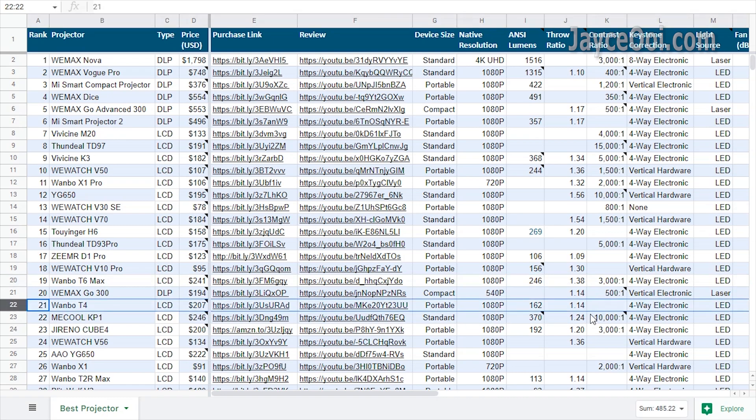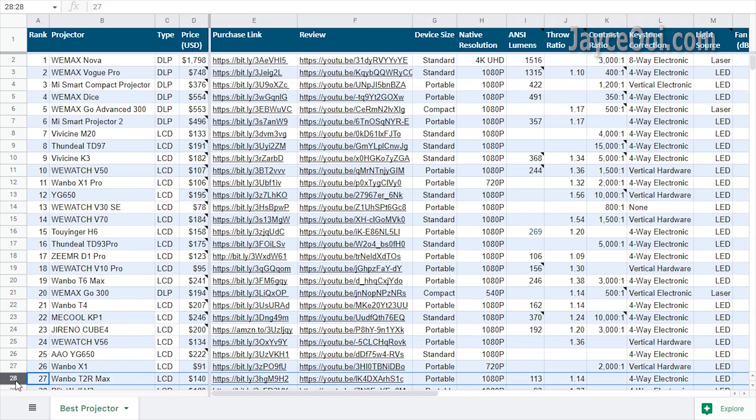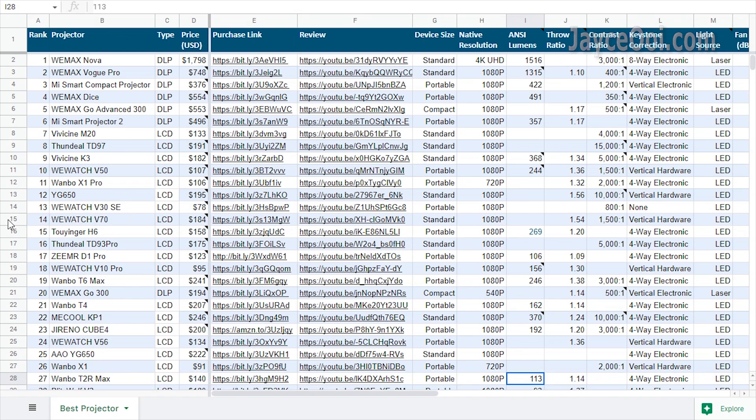Lastly, you should know which companies tend to mark up their brightness values, and by how much. Some are 2X, and some even worse, 3X. So be careful when buying these brands.